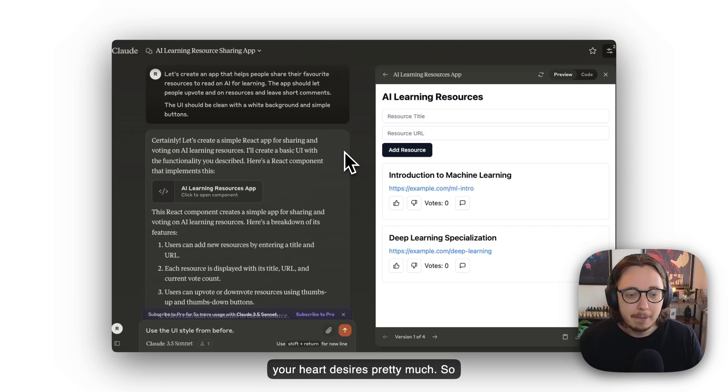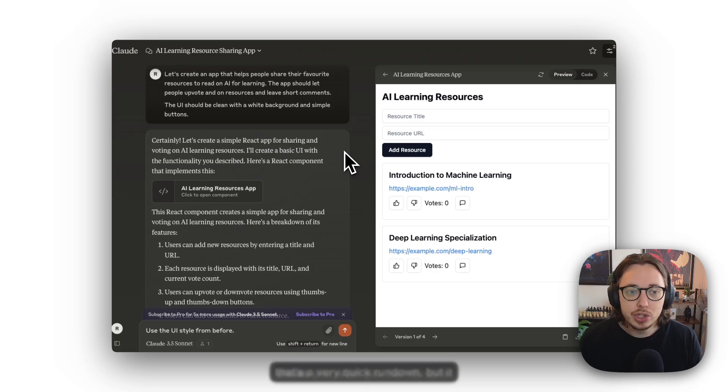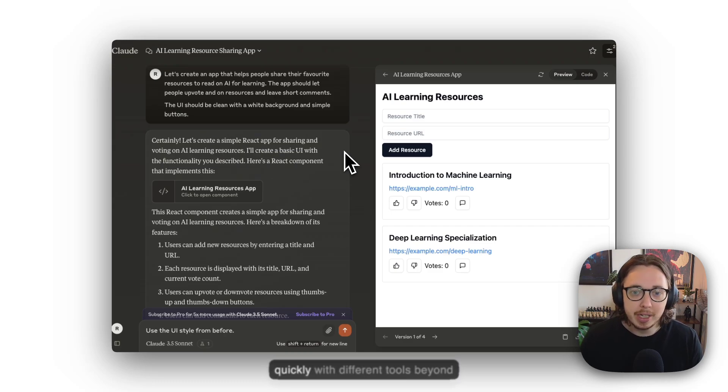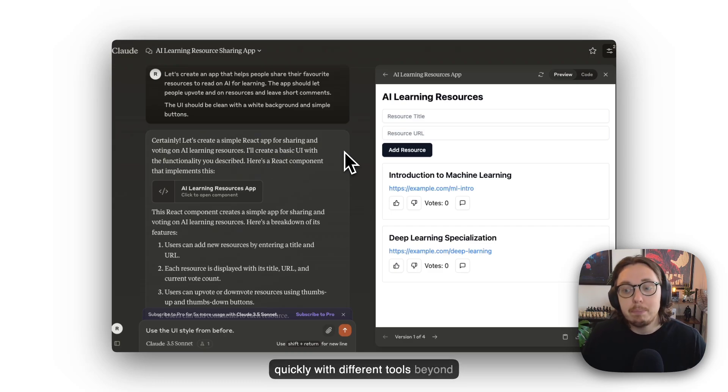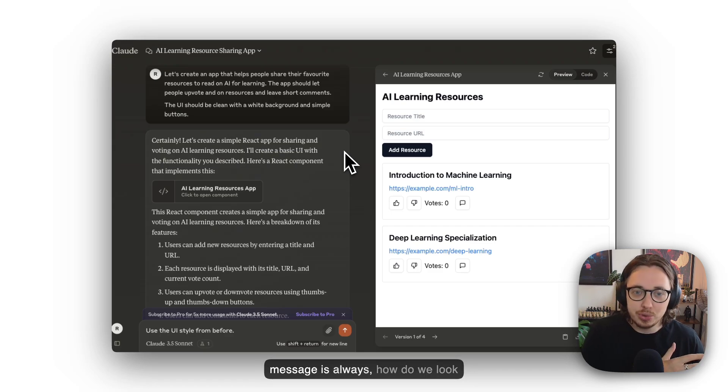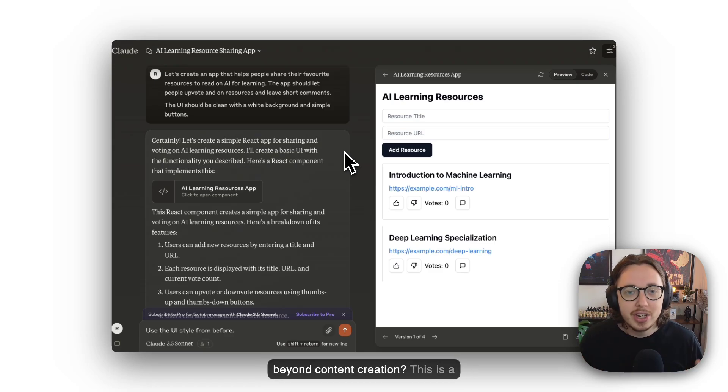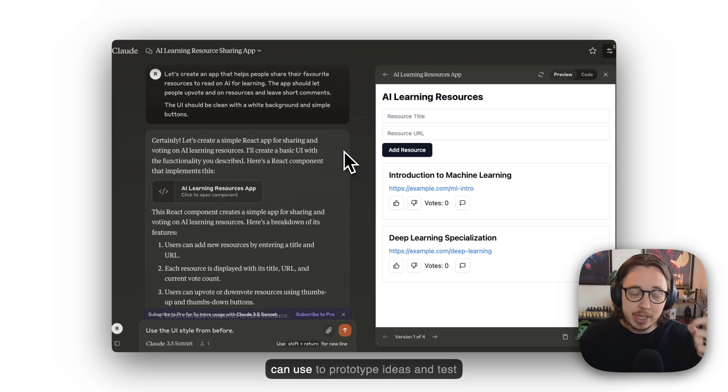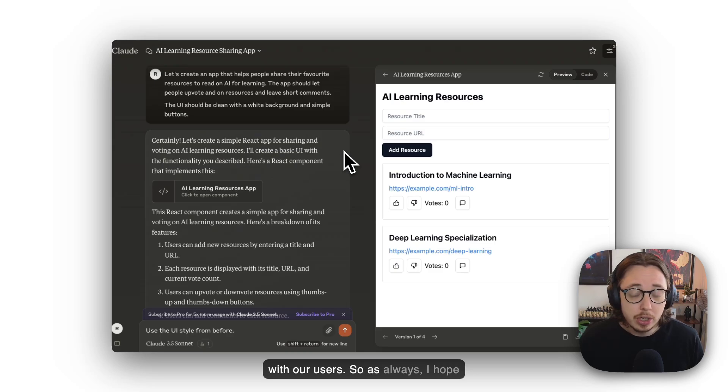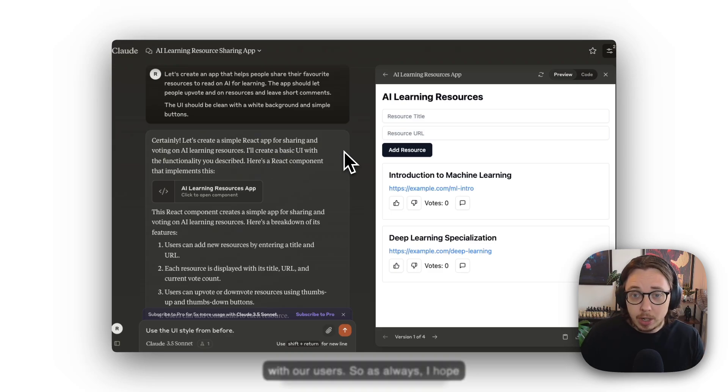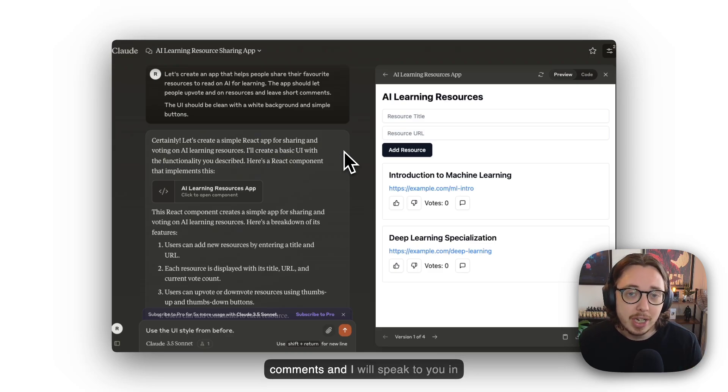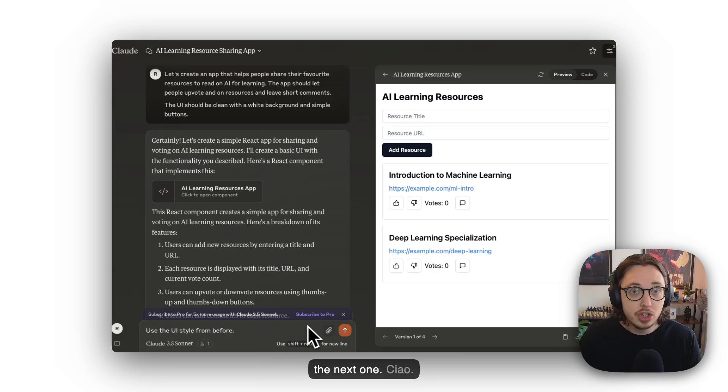That's a very quick rundown, but it shows you what you can do quite quickly with different tools beyond content creation. My whole message is always: how do we look beyond content creation? This is a great example of a feature we can use to prototype ideas and test with our users. As always, I hope that's helpful. If you have any questions, leave those in the comments, and I'll speak to you in the next one. Ciao!